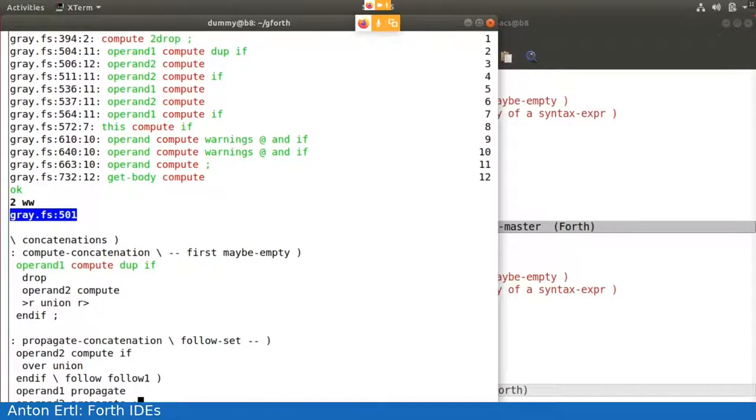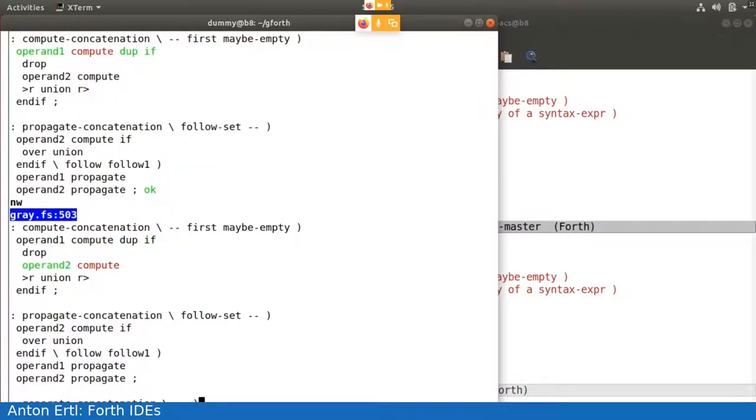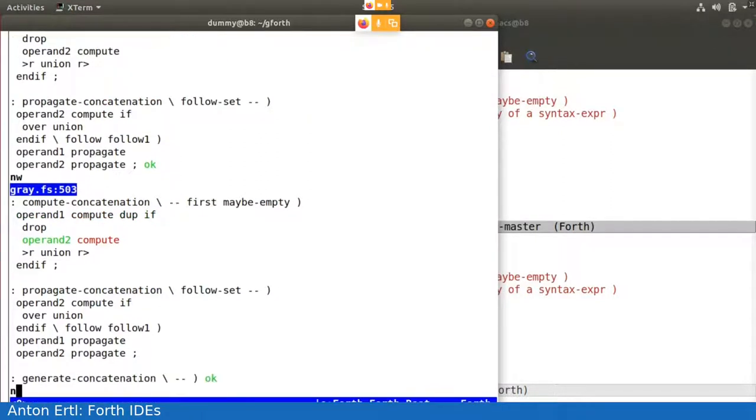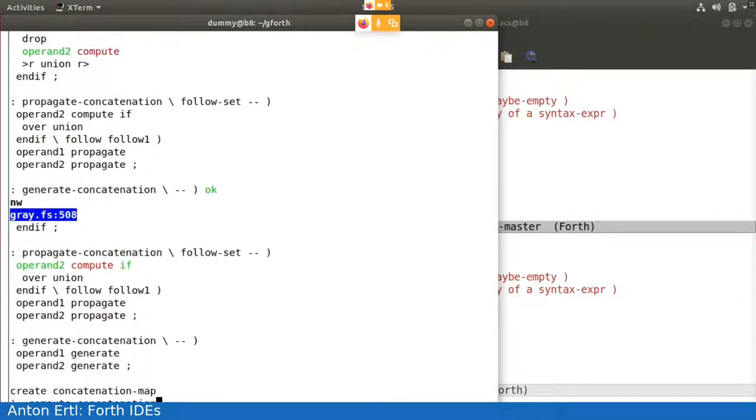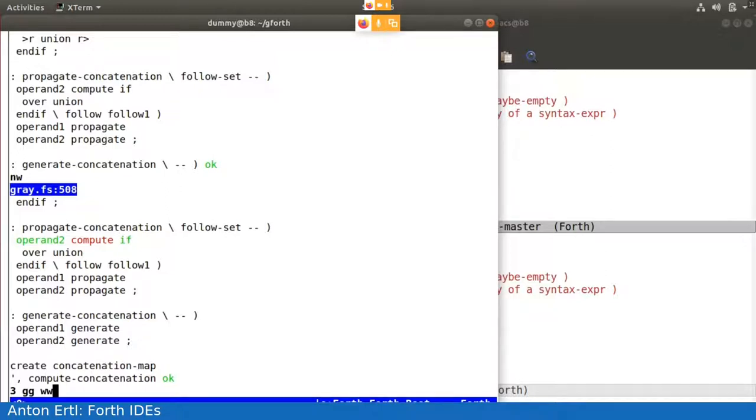And I can also then say I want the next where, and it shows me the next one. Alternatively, I can also say gg ww, and this means, basically, the gg preloads that the next word that's in this whole set of locating words actually invokes the editor instead of displaying the code.